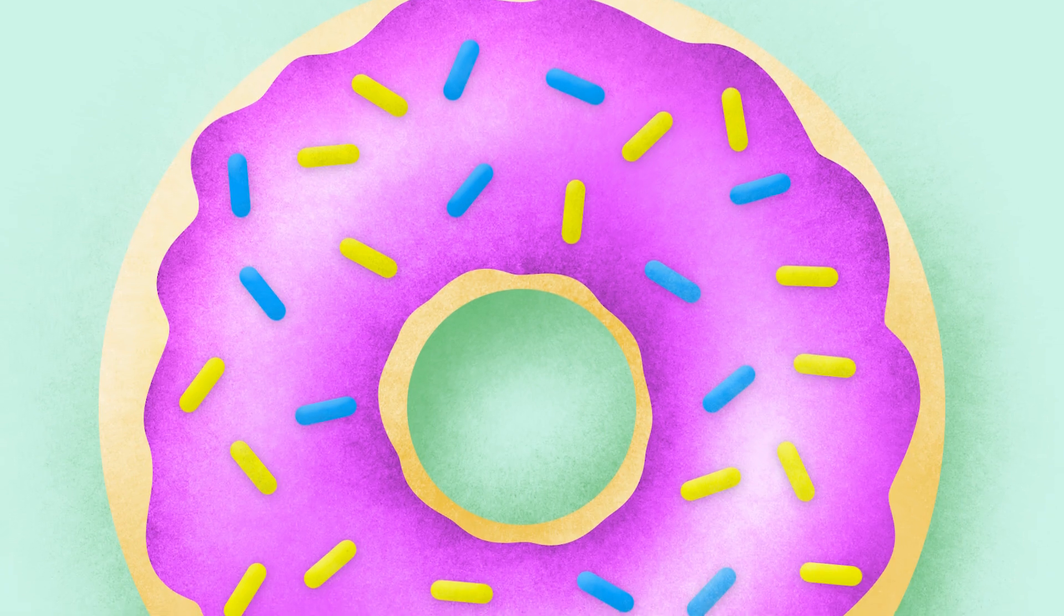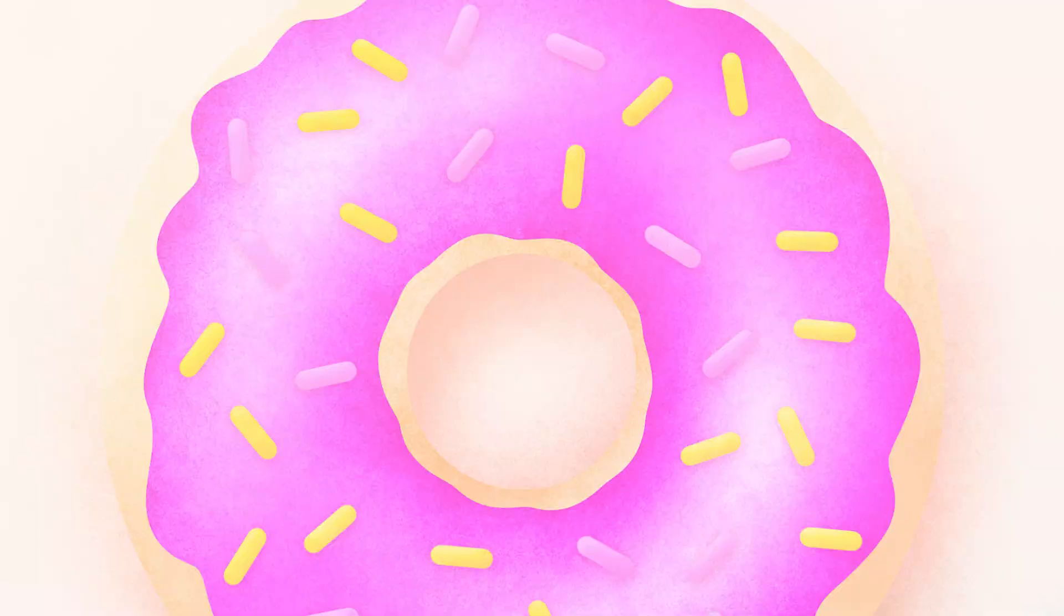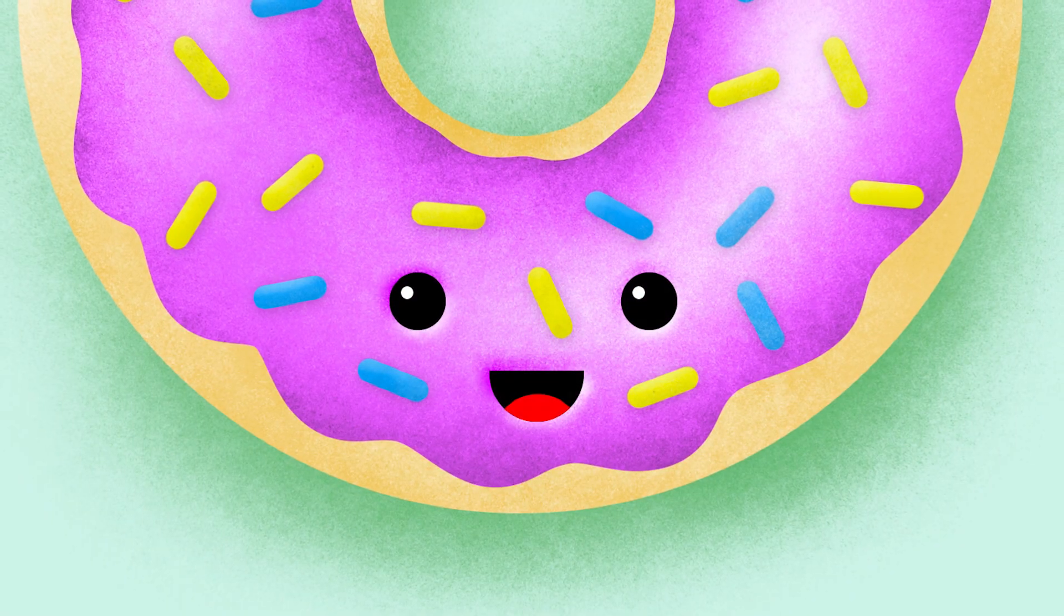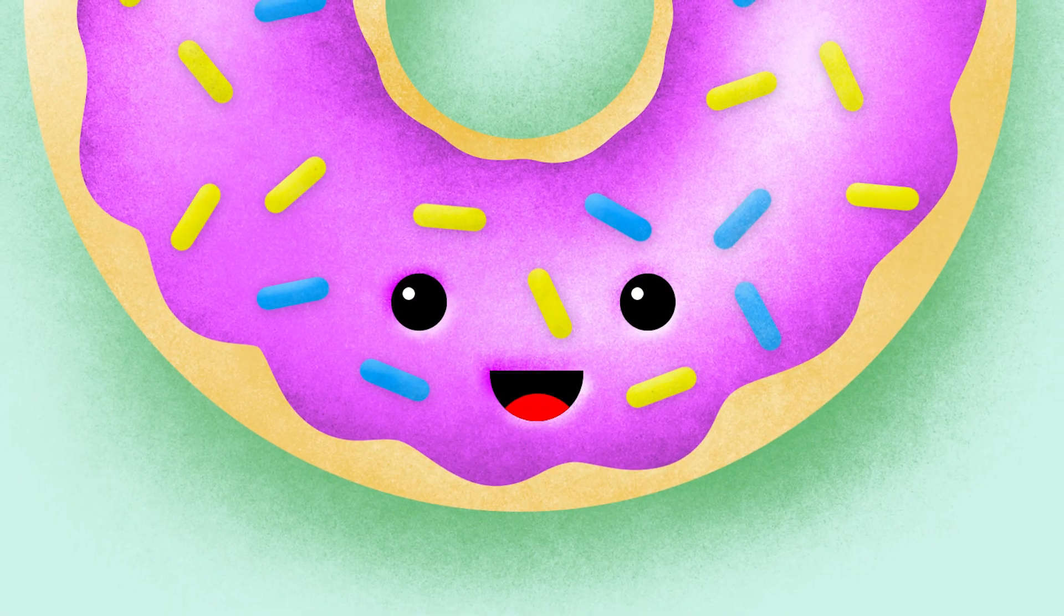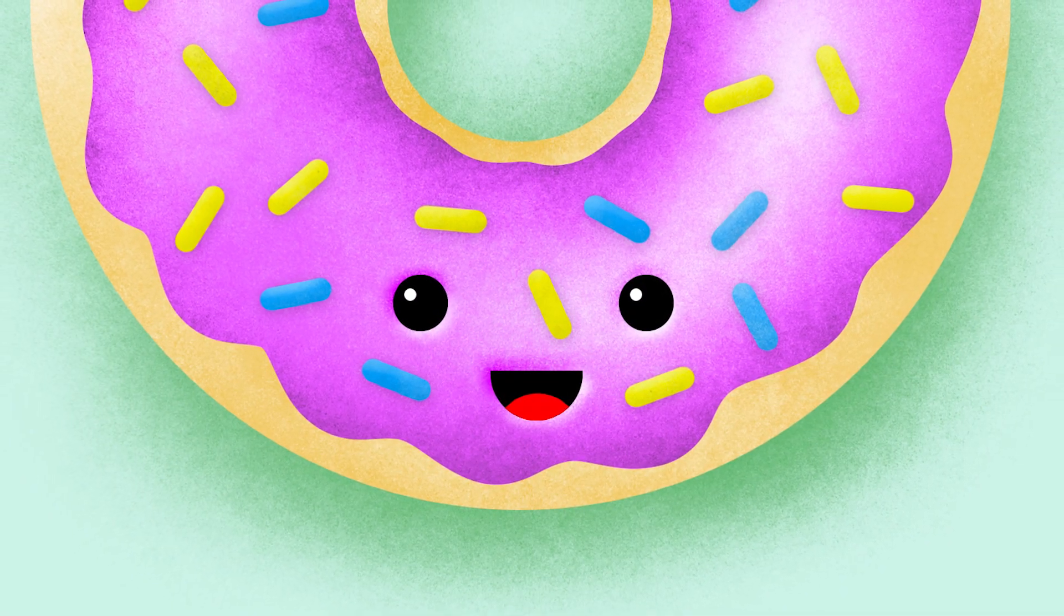I'll also share some useful Photoshop brush tricks for creating the colorful sprinkle shapes, not to forget the smiley kawaii face, because donuts are cute right?